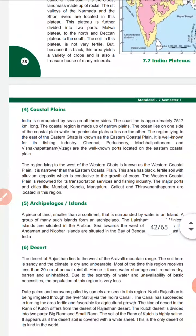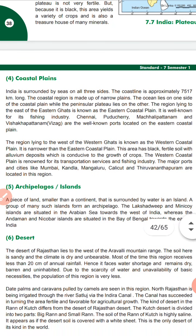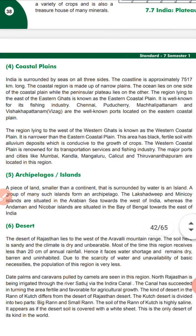India is surrounded by seas on three sides, giving it a coastline of 7,517 km. The coastal plains are narrow plains. The eastern coastal plains are along the Eastern Ghats, where fishing industries are prominent. Major ports on the eastern coast include Chennai, Puducherry, Machilipatnam, and Visakhapatnam.